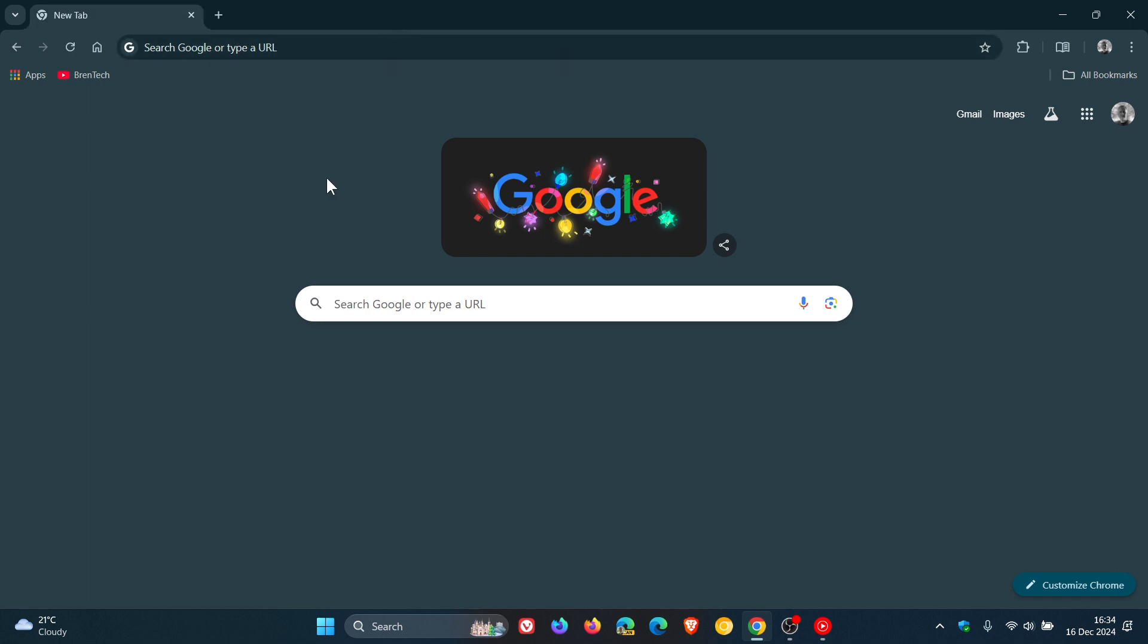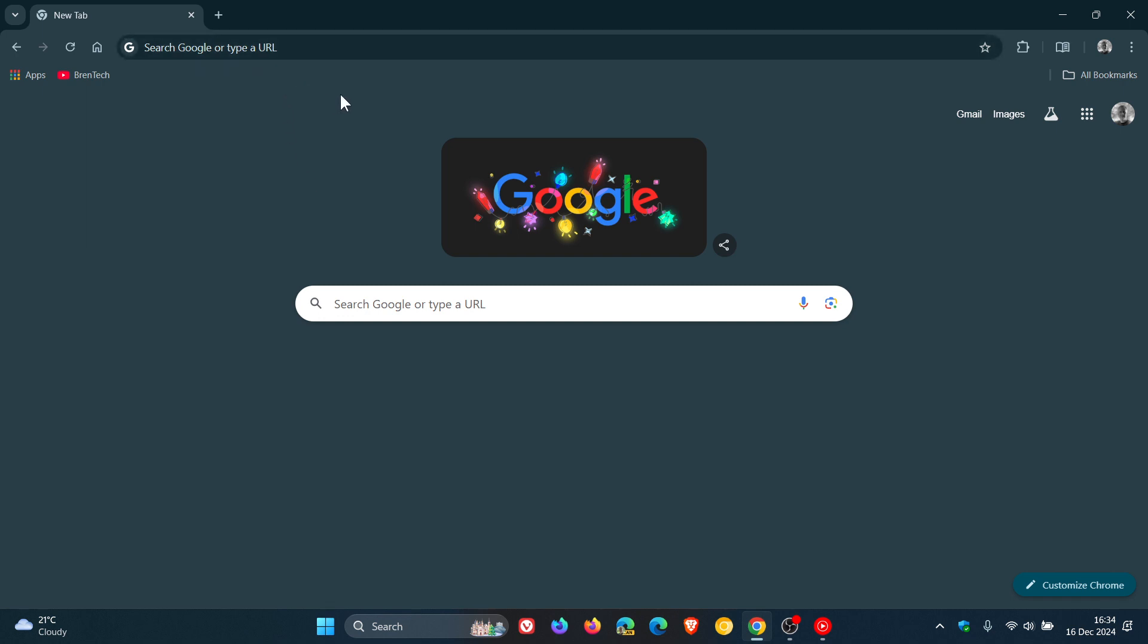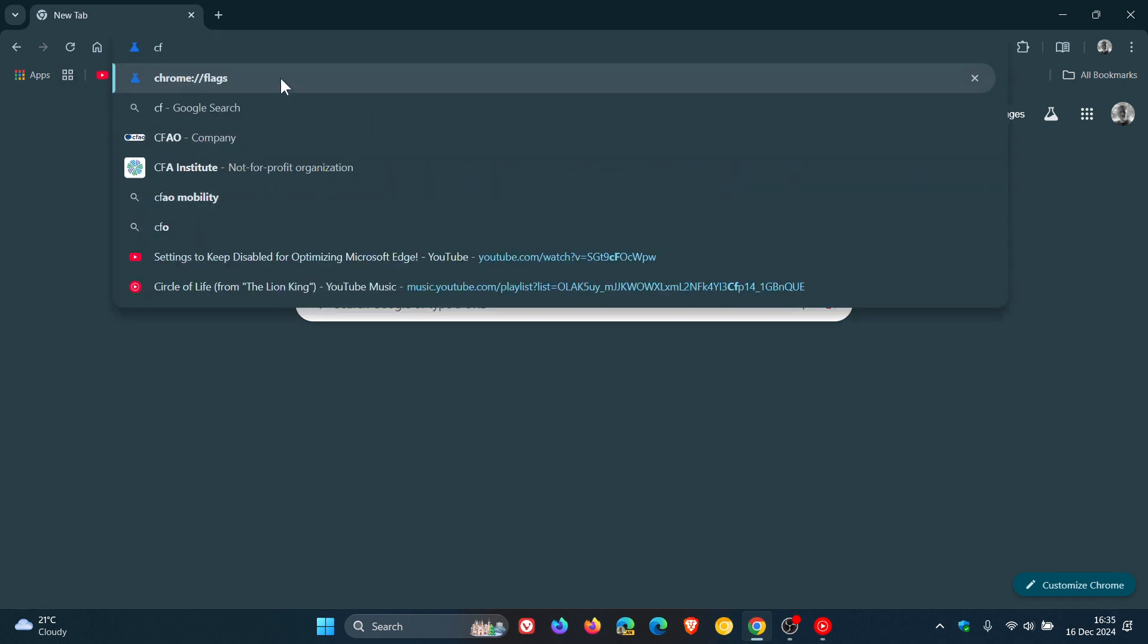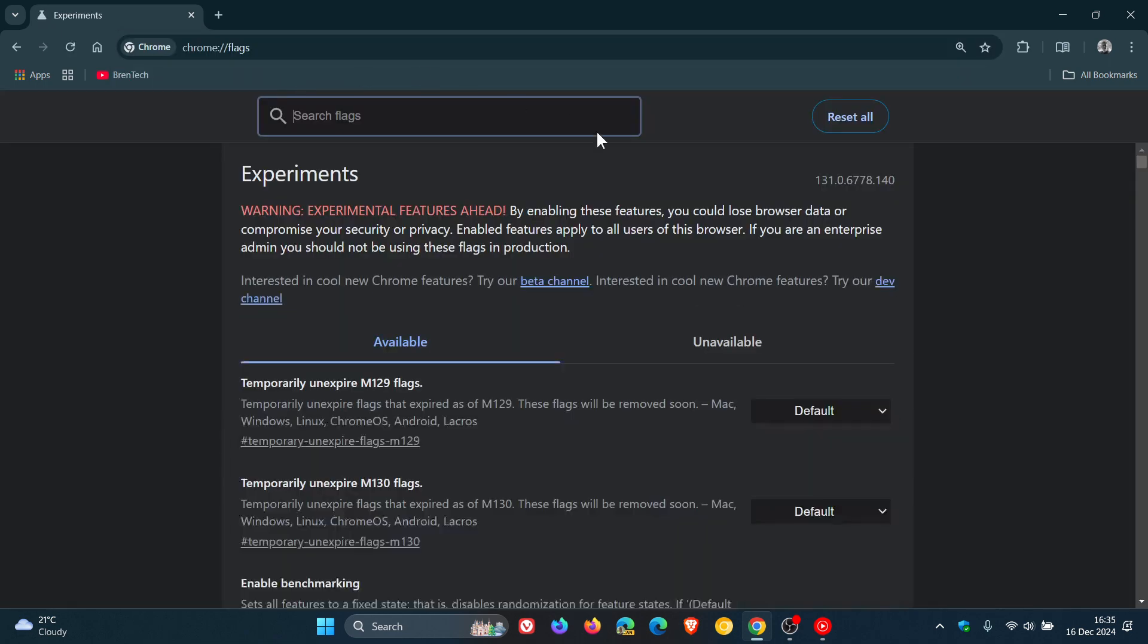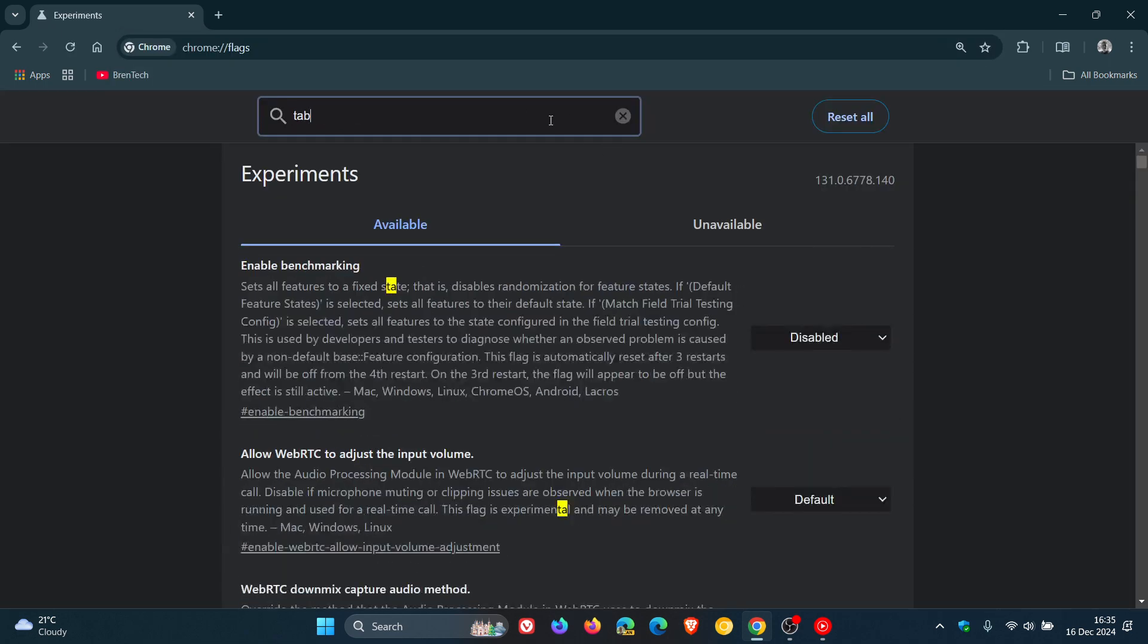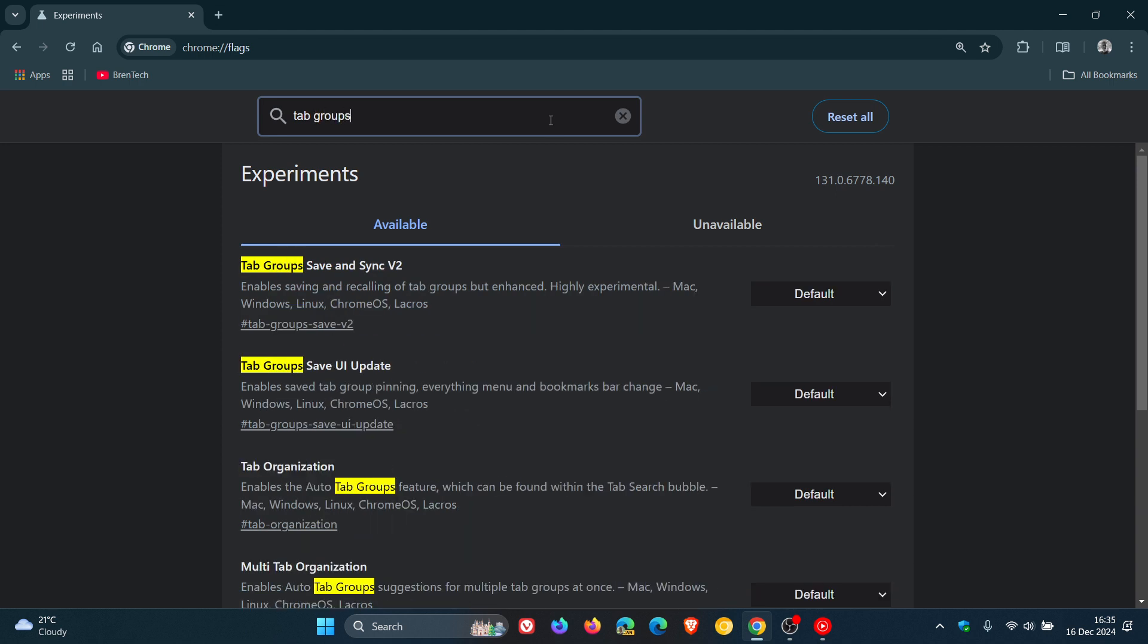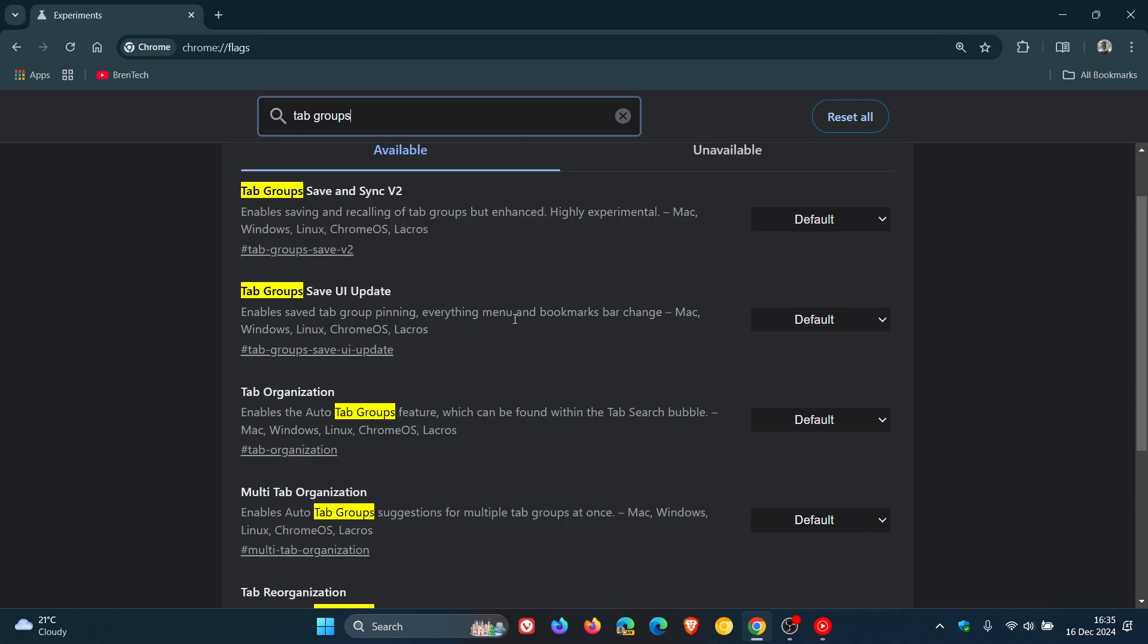then what we would do is we head up to our Omnibox, enter chrome colon forward slash forward slash flags and in the search to type Tab Groups. There we go. And here we go. Here's the flag we're looking for. Tab Groups save UR update. The description reads enables save tab group pinning everything menu and bookmarks bar changes.